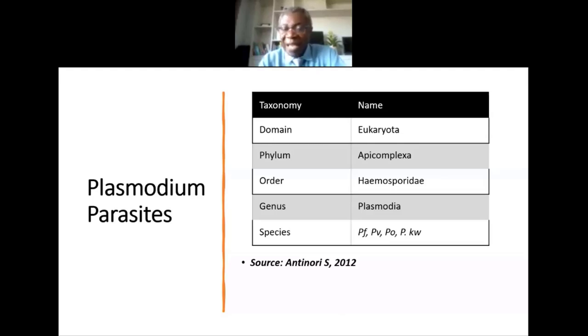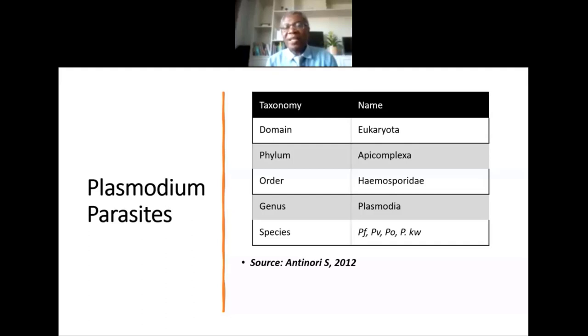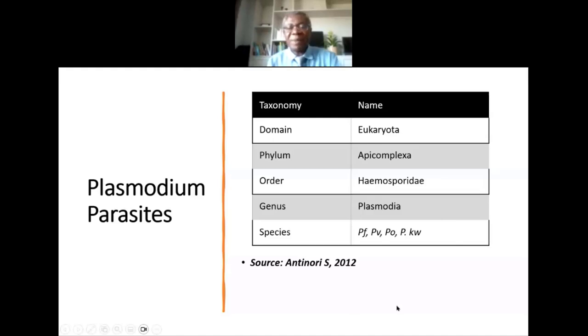There are five species that infect humans: P. vivax (PV), P. falciparum (PF), P. ovale (PO), P. knowlesi, and P. malariae.